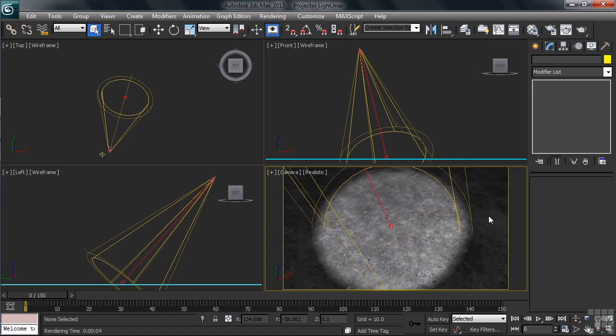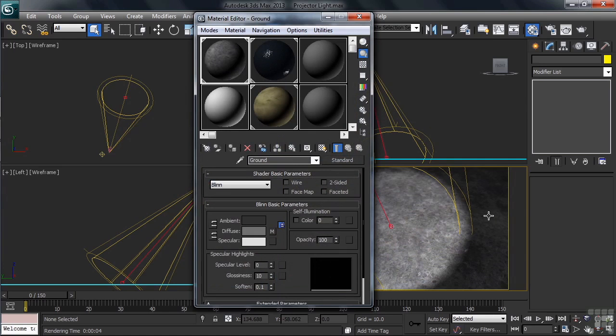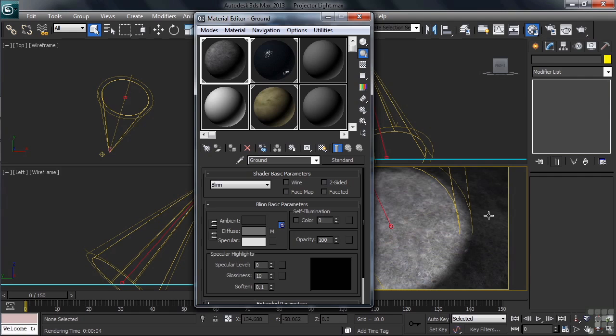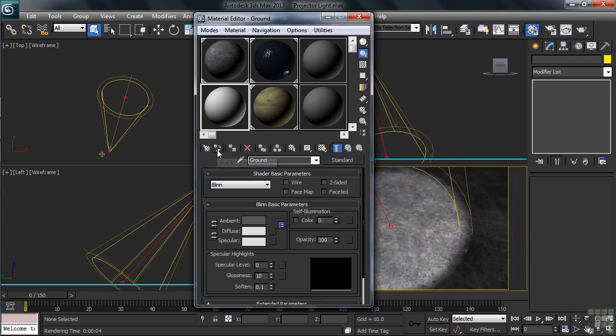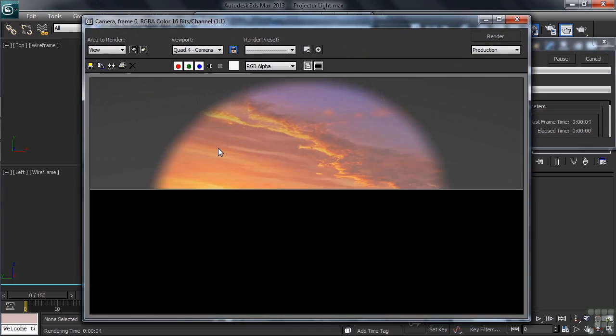We can then head over to the Material Editor for our skin change. We'll do that by typing M on our keyboard. The white material in the lower left-hand sample slot has been named the same thing as the currently applied material to the ground, that name being Ground. Because of that, we can quickly add the white skin to the scene by simply selecting the sample slot, then clicking on Put Material to Scene. Once we've done that, we can render again typing F9, the shortcut for Render Last.